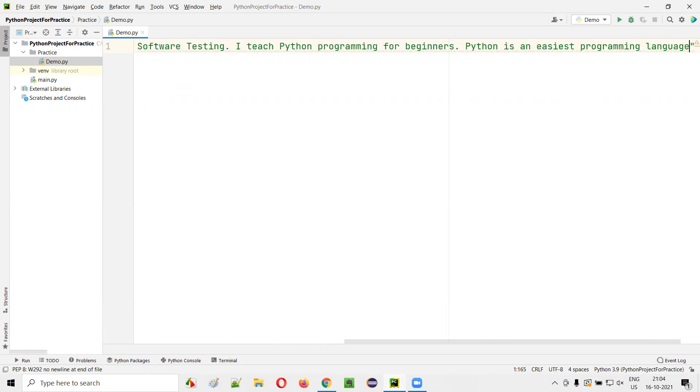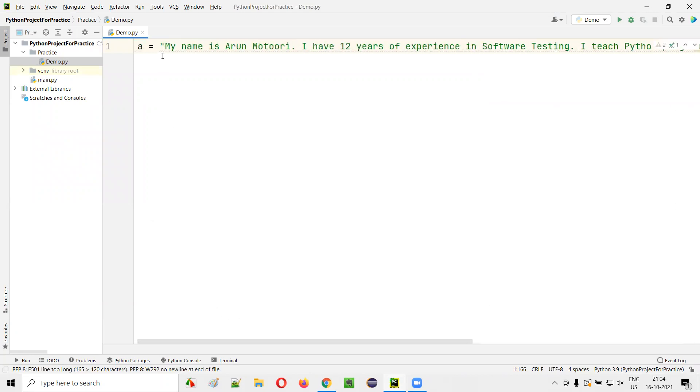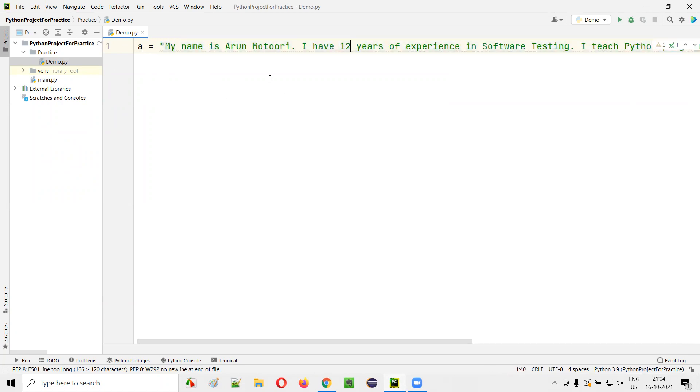Like this, I would like to type a lengthy text and store it into this variable. But here, can I see the entire text in this editor? Whatever text I have typed, can I see it in this editor? No, right?